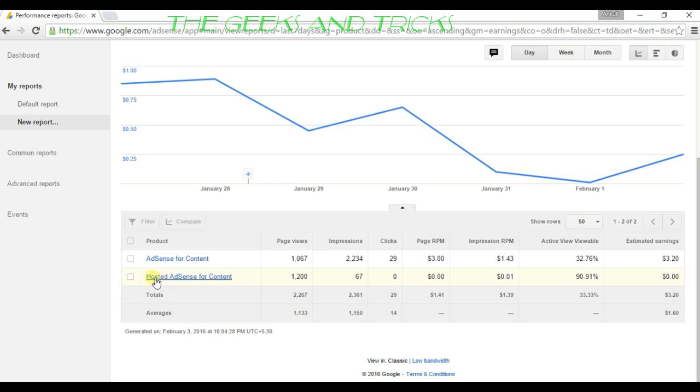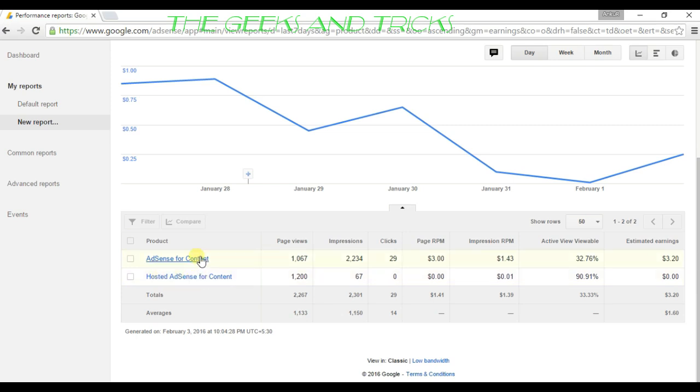All your earnings that you earn from your YouTube account or YouTube channels, you can see them from here. Let me show you the blog earnings first.